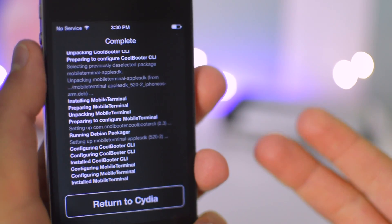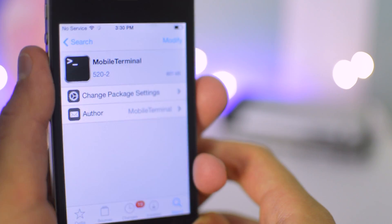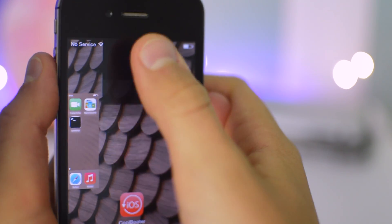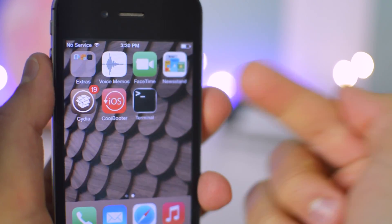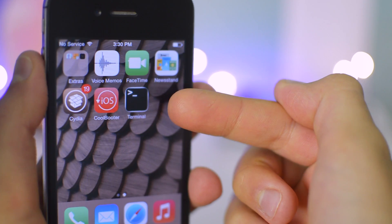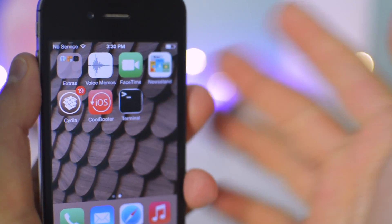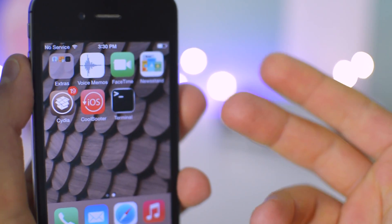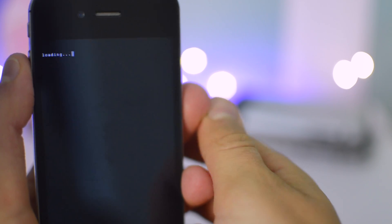After the installation has completed, you're going to click Return to Cydia, and then just exit out of Cydia. Then we're going to find this app called Terminal. If the Terminal app does not show up on your home screen, just restart your device or respring your device. We're just going to go into Terminal.